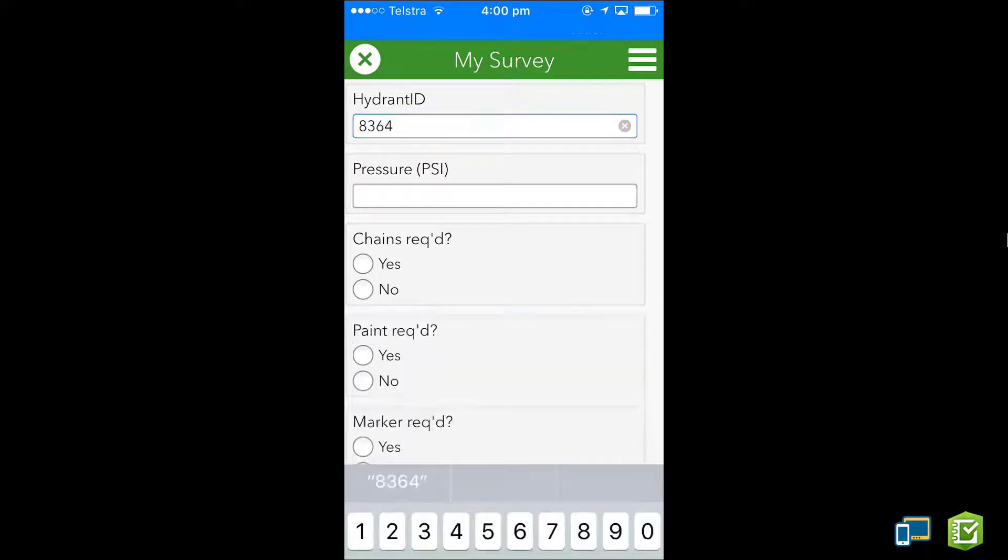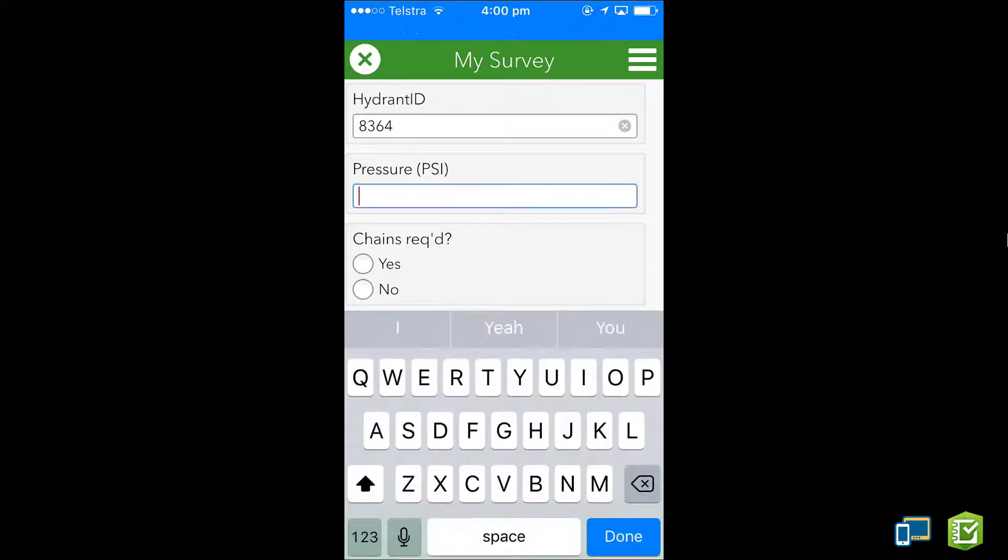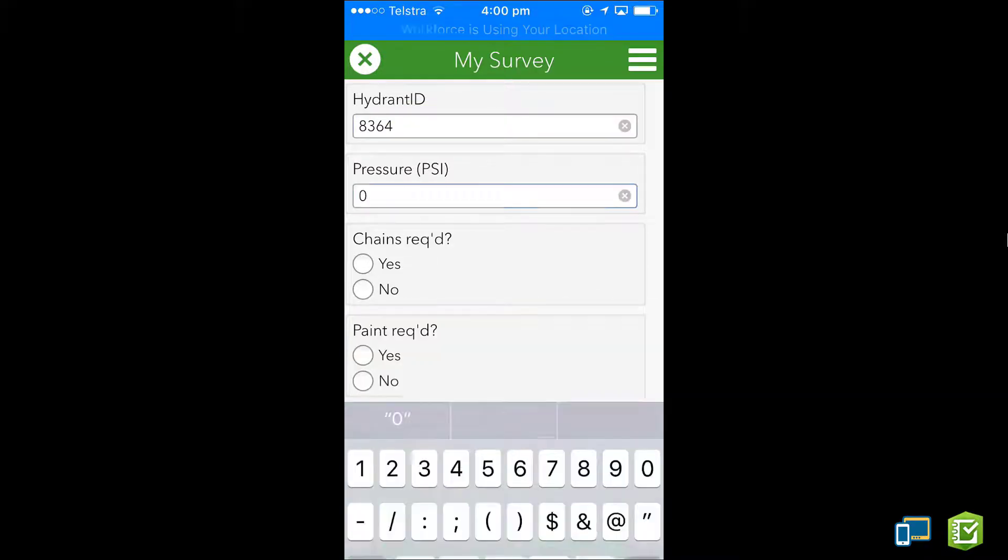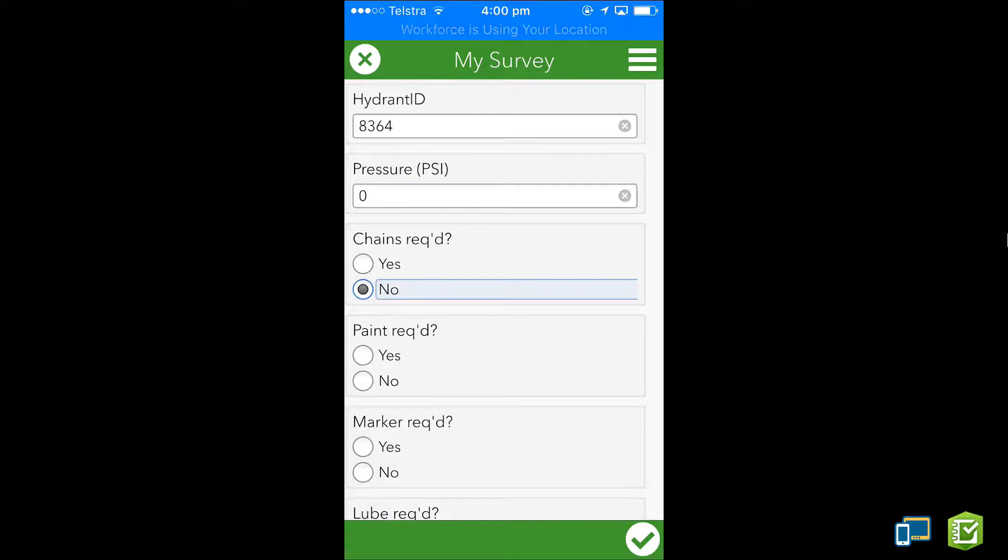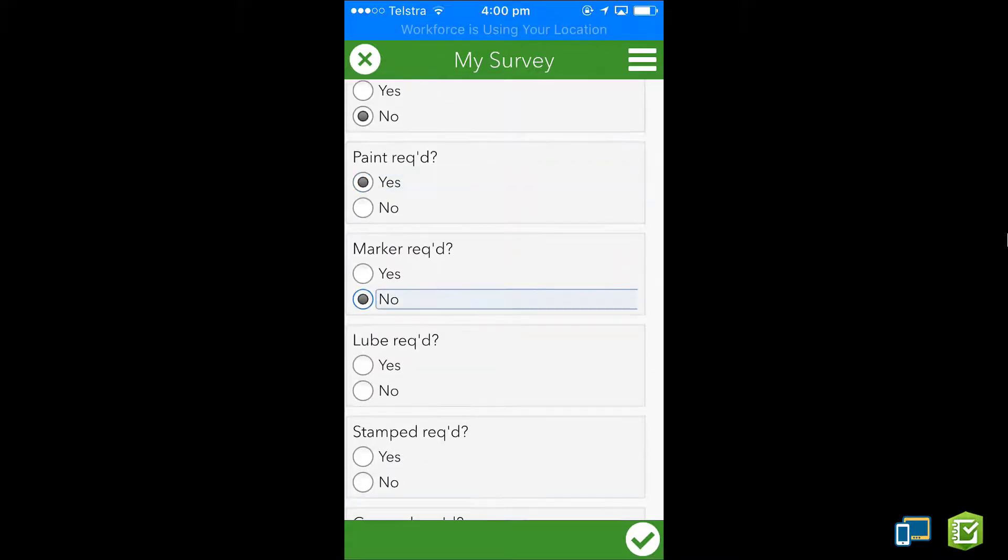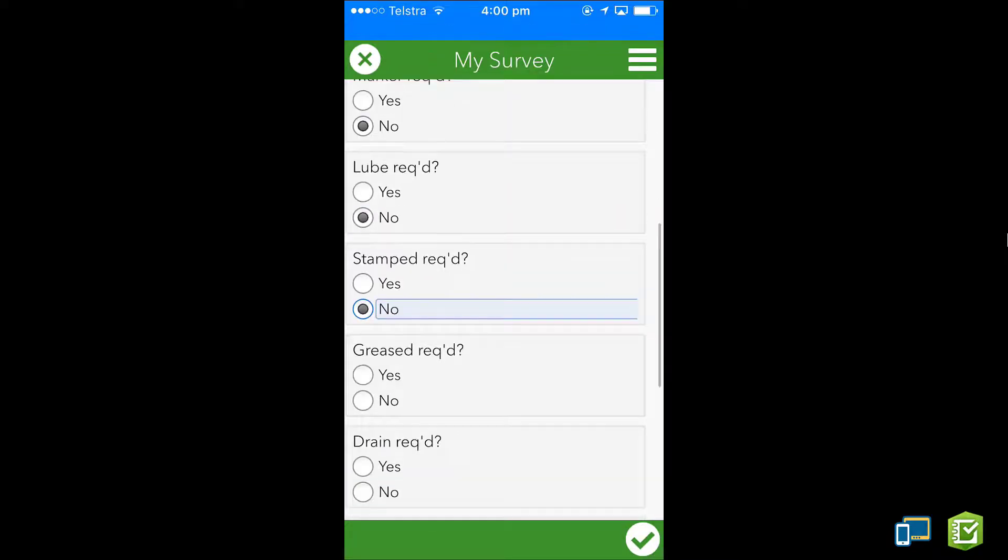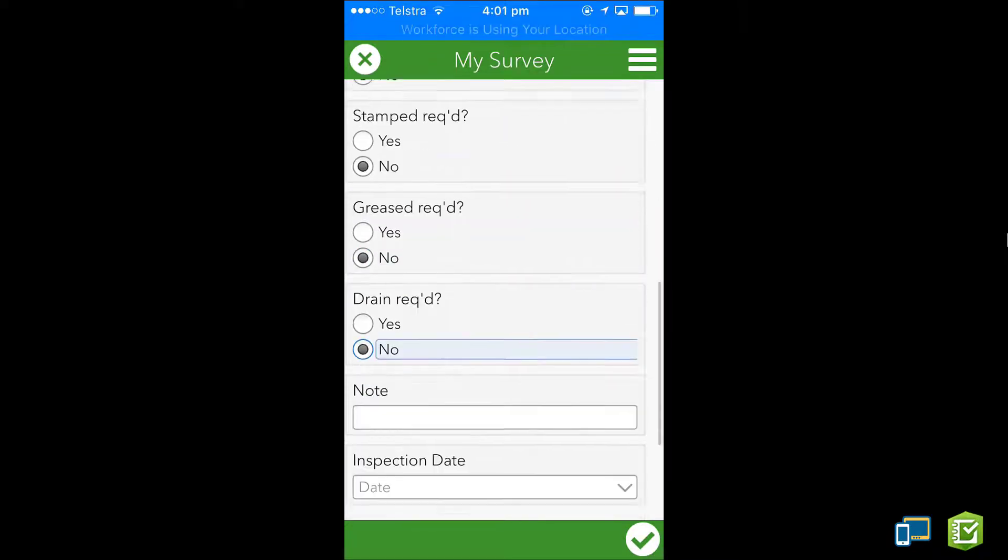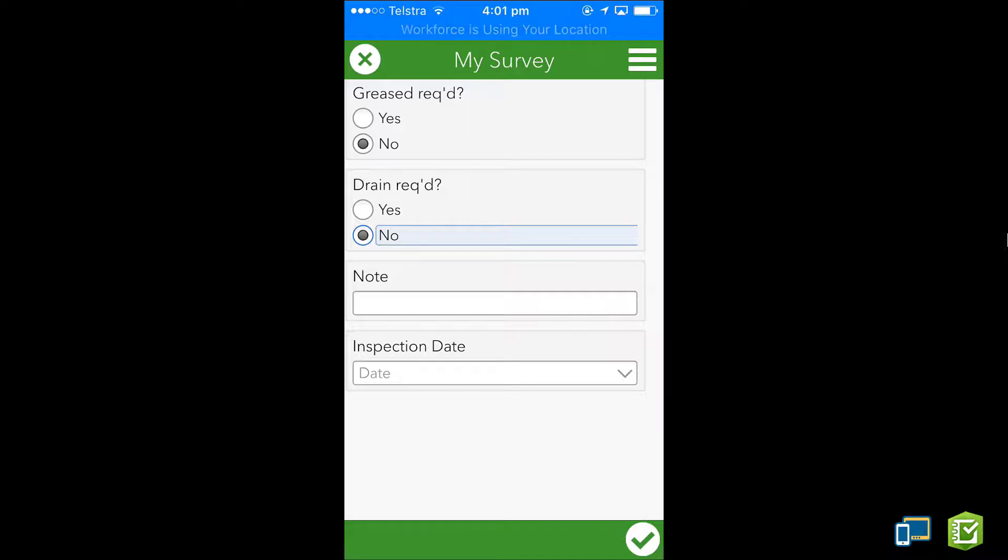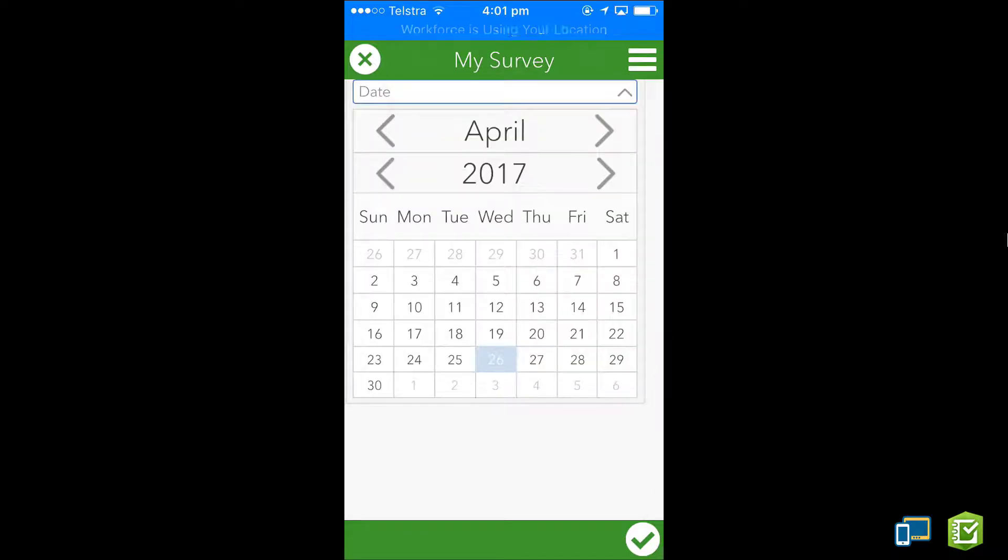In this case the hydrant is so damaged that it is no longer functional. I'll complete the survey to pass the information back onto the team.